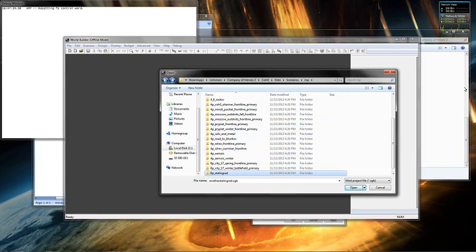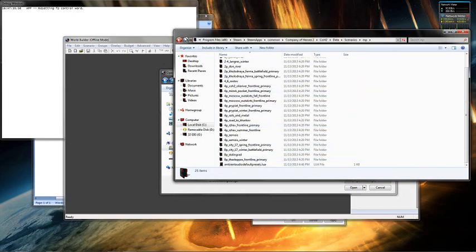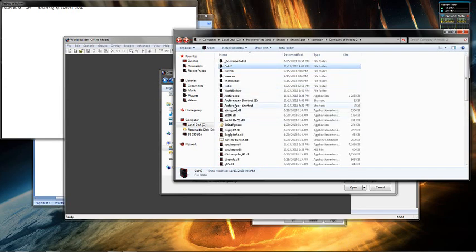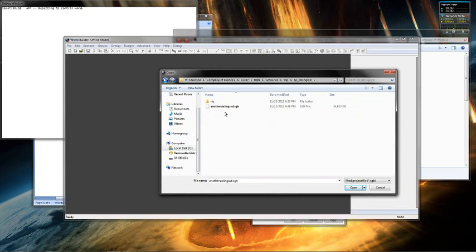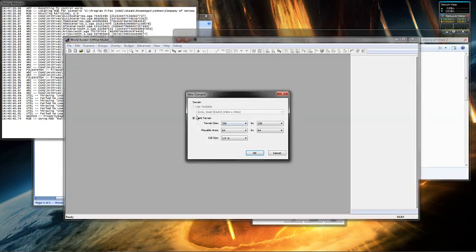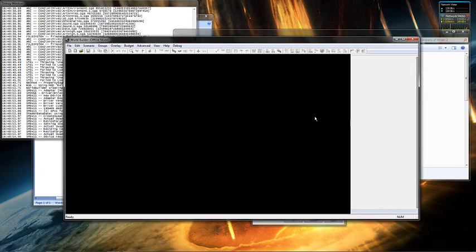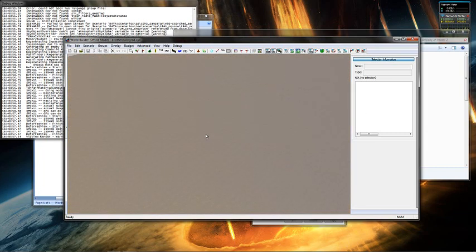This right here is what we just extracted from the archive.exe file. Open it, click Open, it'll load all that, and then it will pop up with Create New Scenario. It wants to know the map size — just pick something; I'm not going to make a map here. And then you're basically free to do whatever you want in the World Builder program.